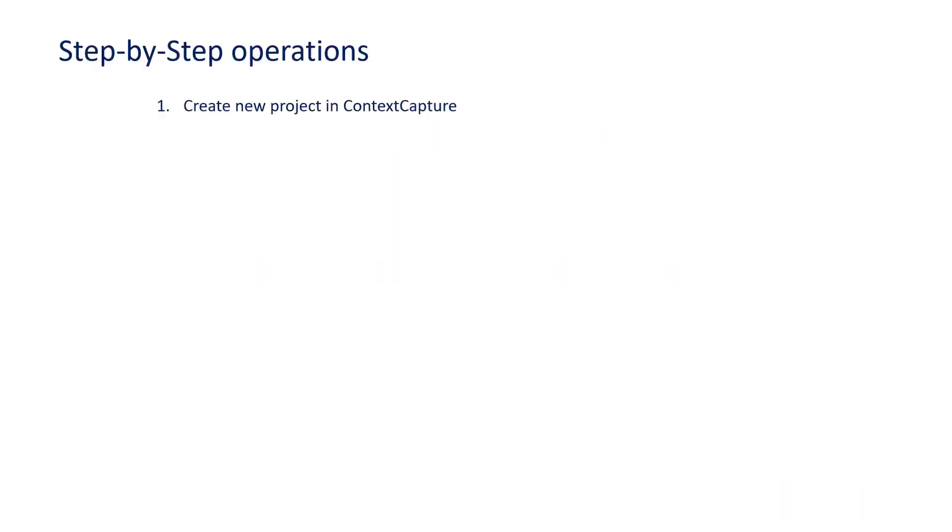Step 1 is to create a new project in Context Capture. Step 2 is to select Tools, then Create Context Capture Targets and QR Codes.